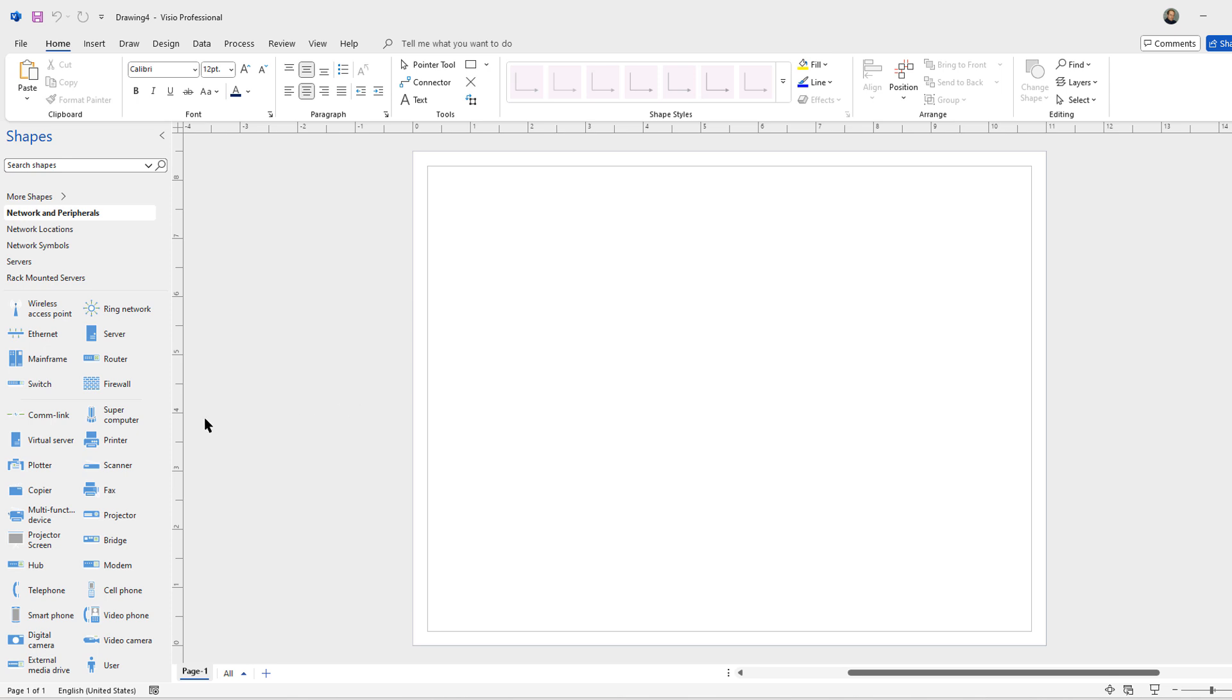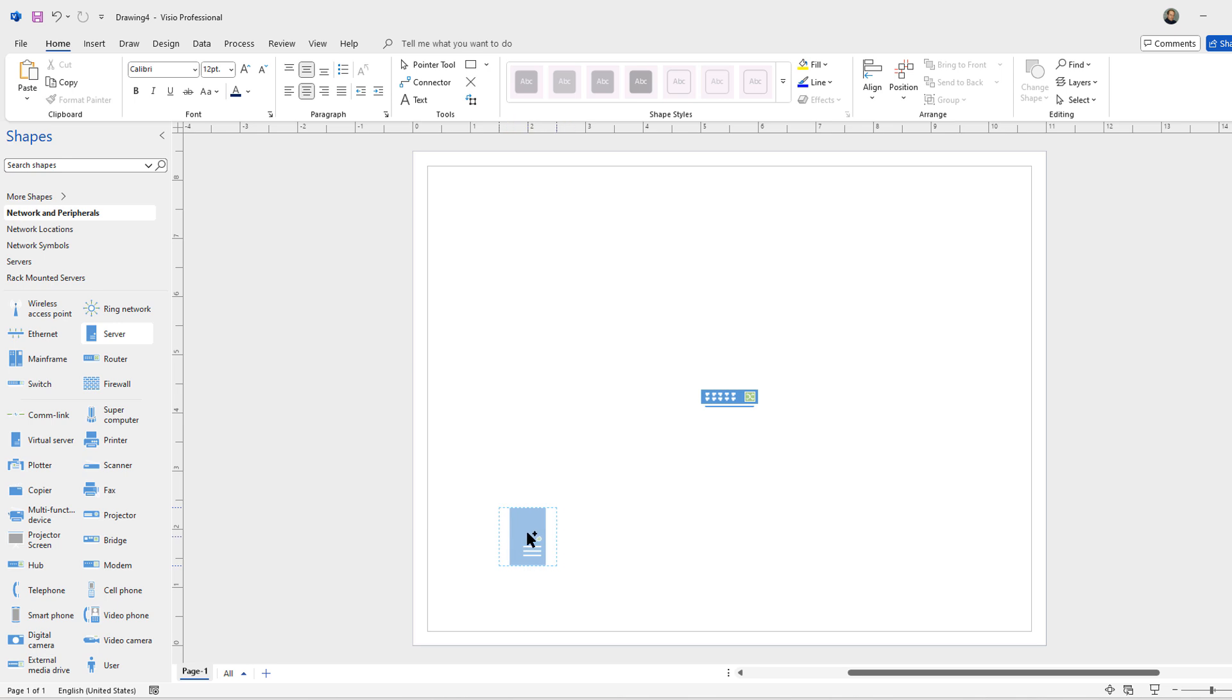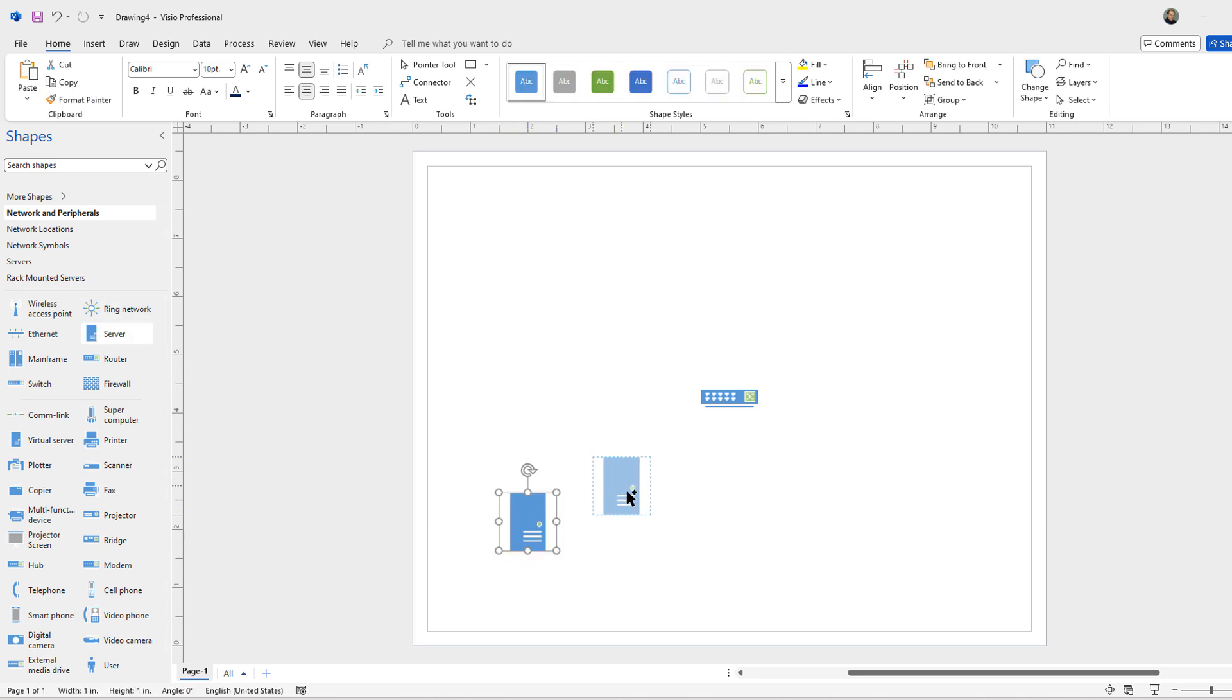We always have to start with our main network switch, which is where everything's going to be plugged into. Now I want to add in some servers, so I'm going to add in multiple different servers that do various different things.